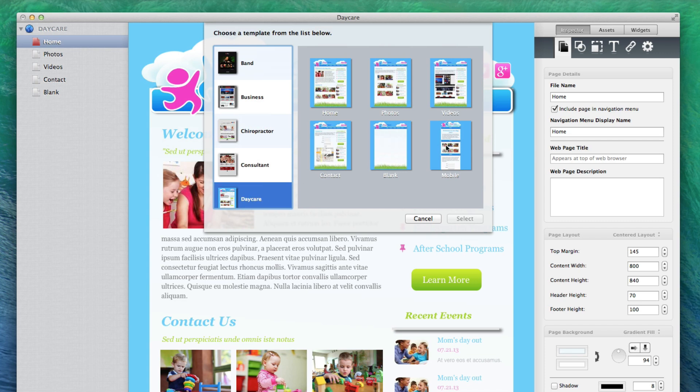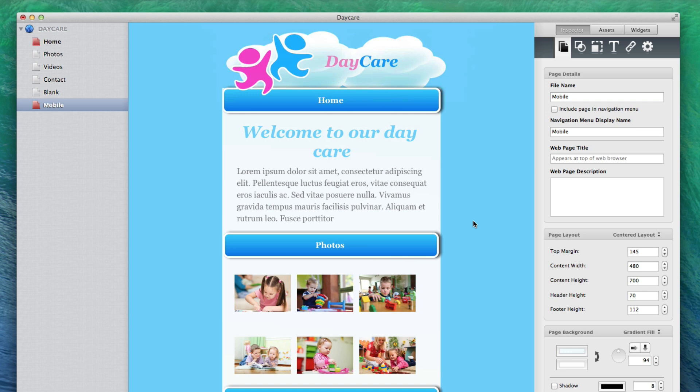If you want to create your own mobile page, feel free to do so. Just make sure to set your page's content width to something mobile appropriate. All EverWeb mobile theme pages are set to a content width of 480 pixels.